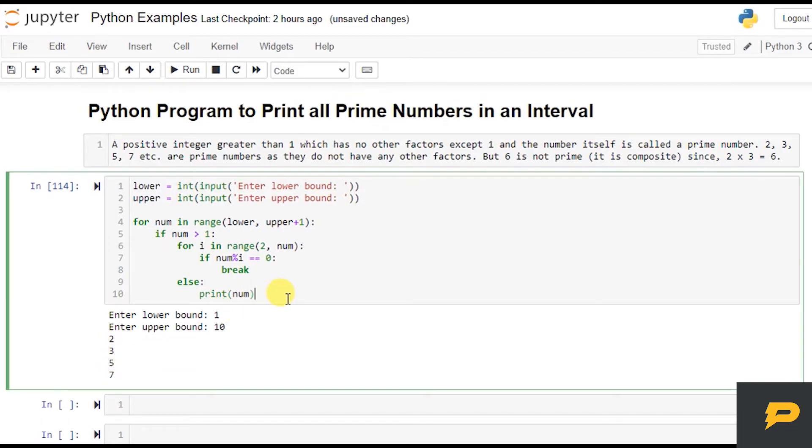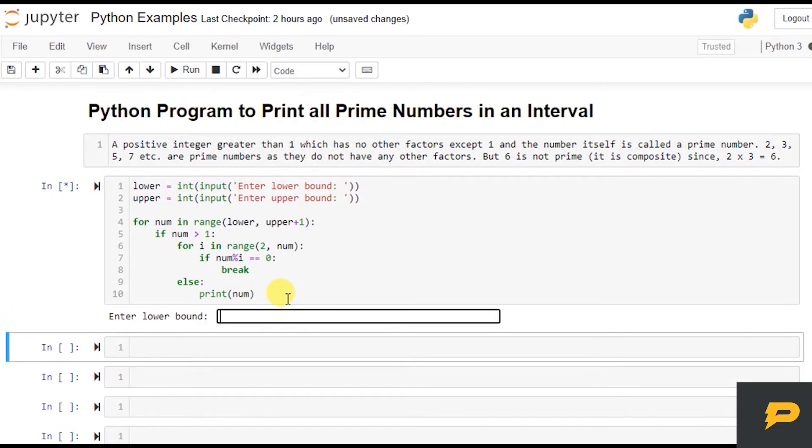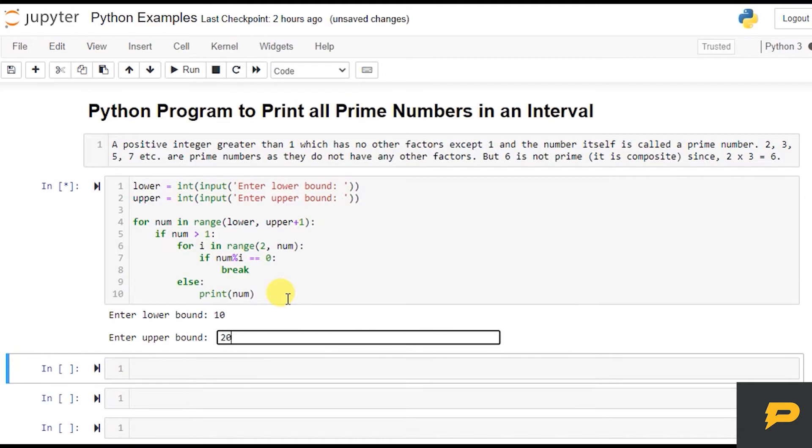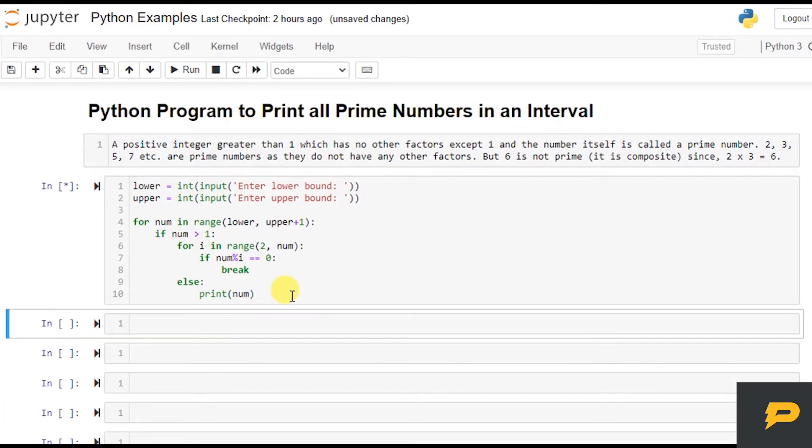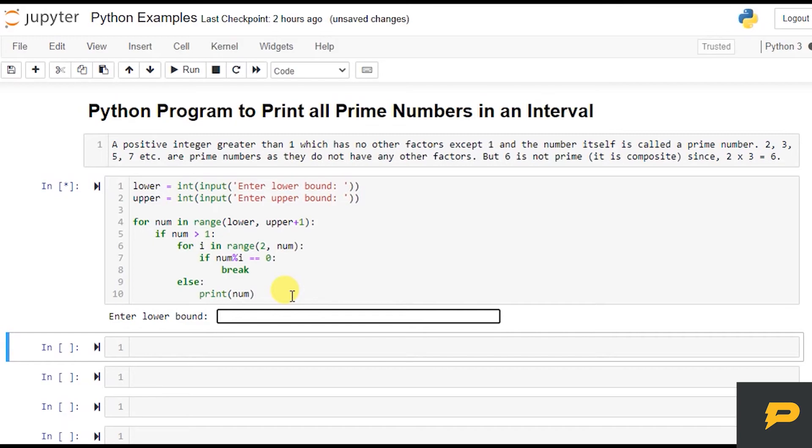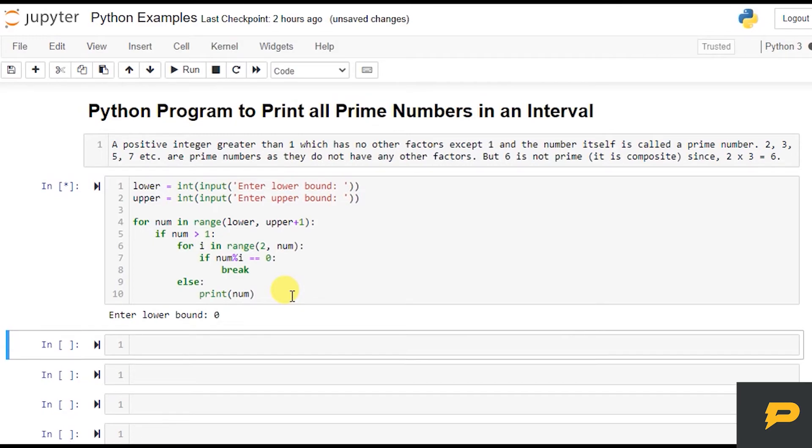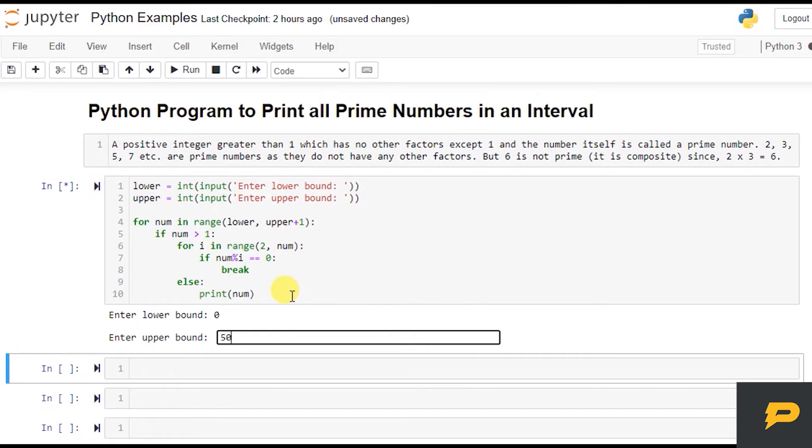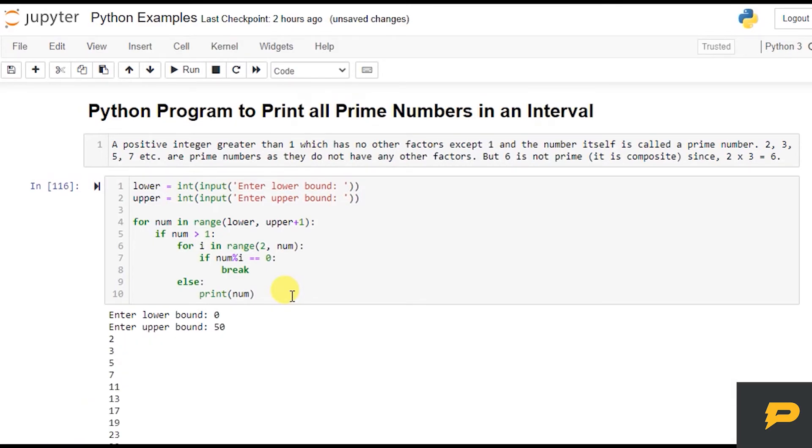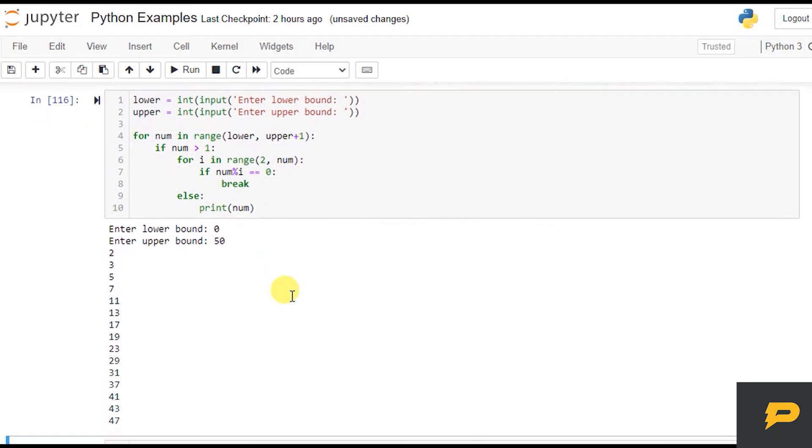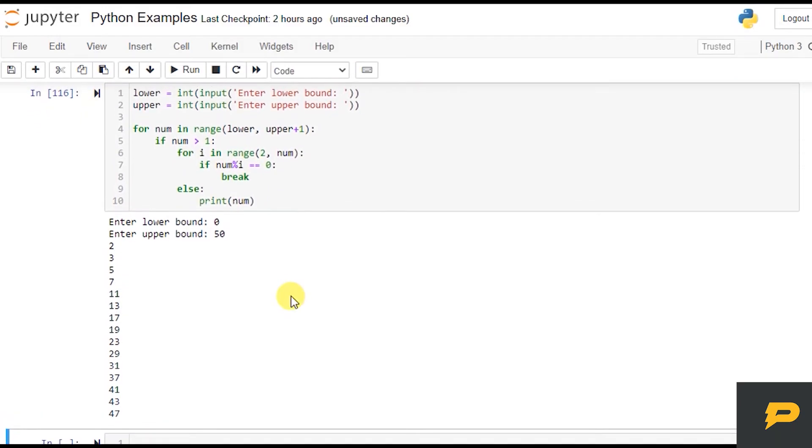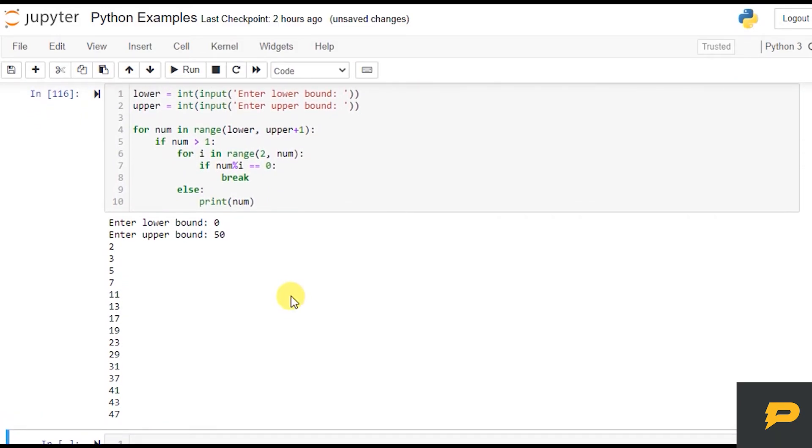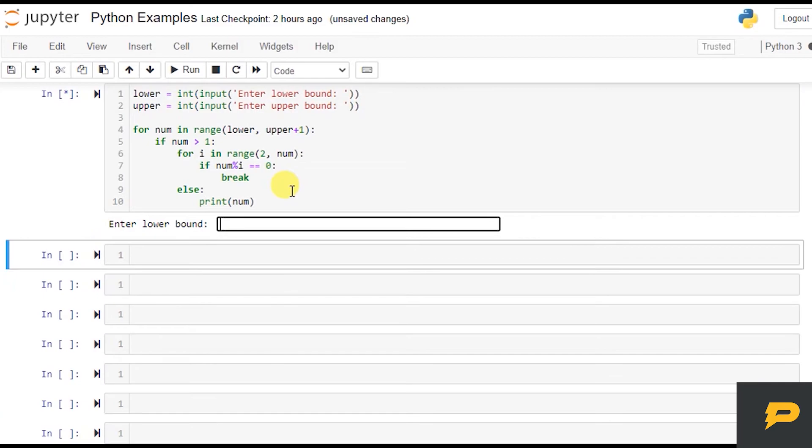And if I want to say from 0 to 50, then I have these many numbers: 2, 3, 5, 7, 11, 13, 17, 19, 23, 29, 31, 37, 41, 43, 47. And if I want to print from 0 to 100, then I have these many numbers.